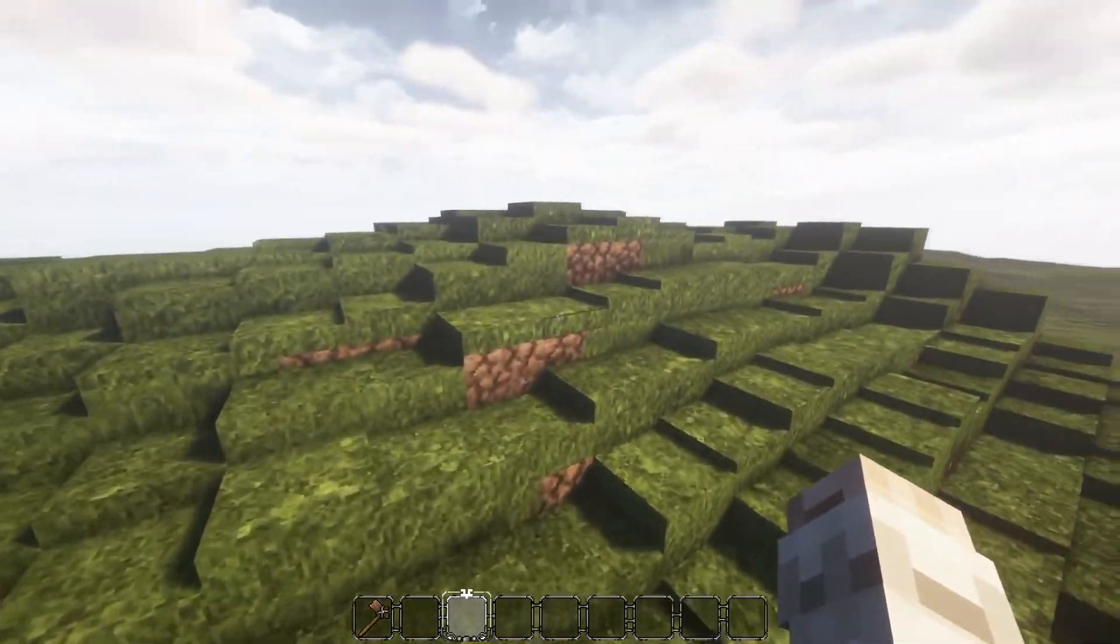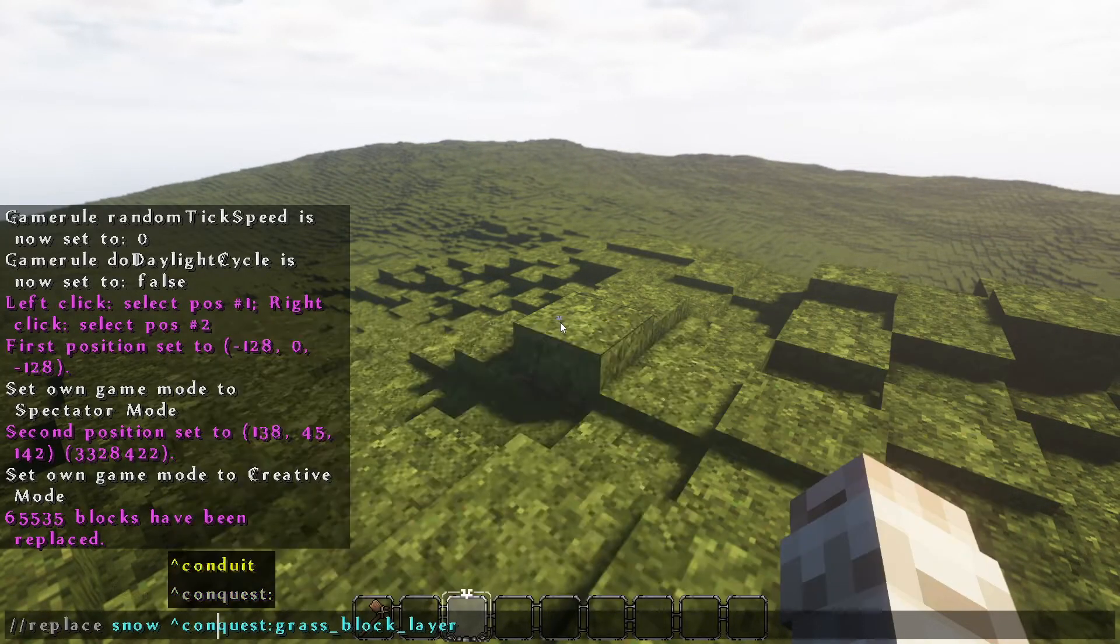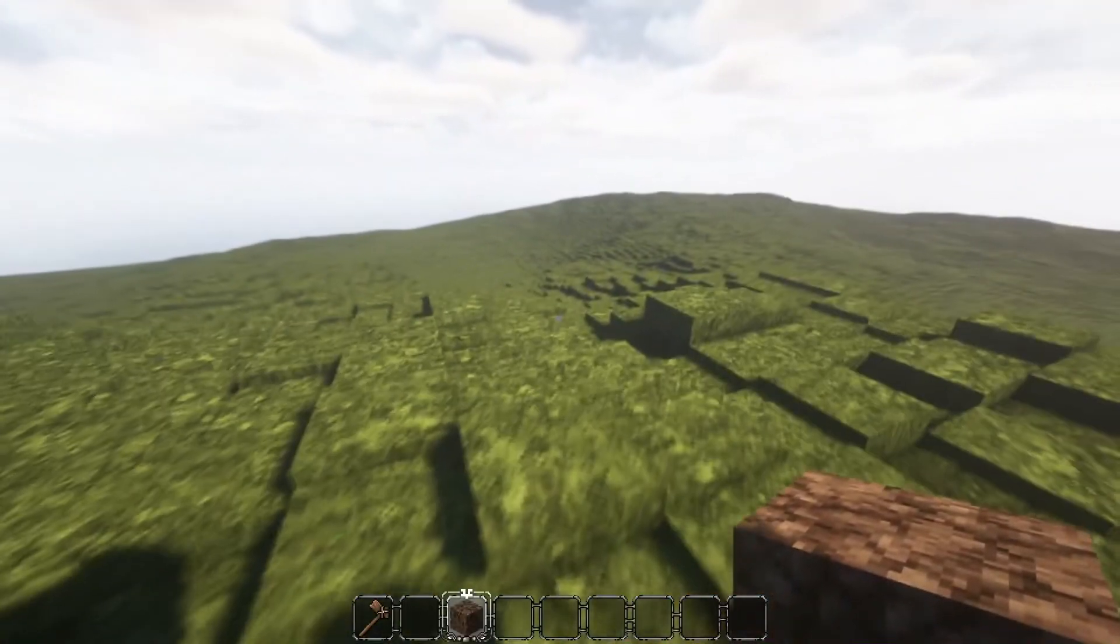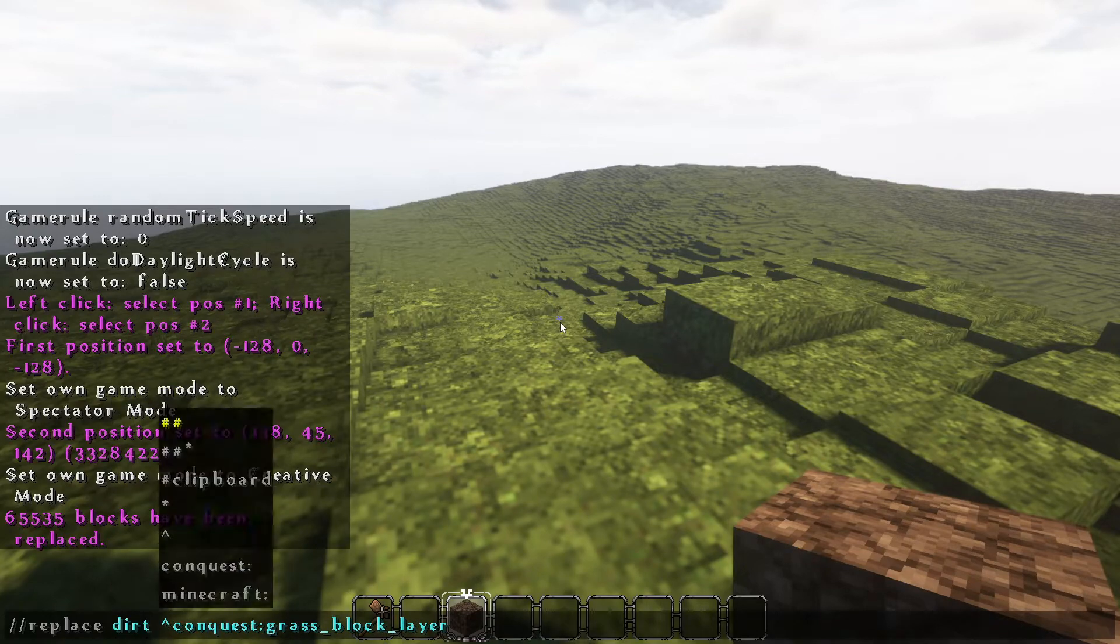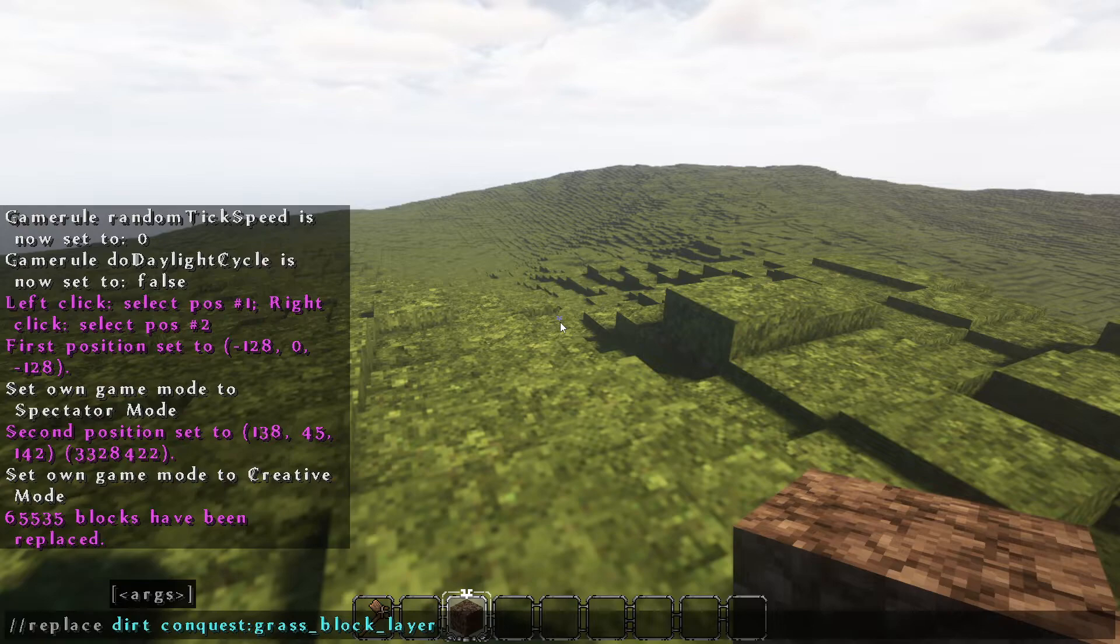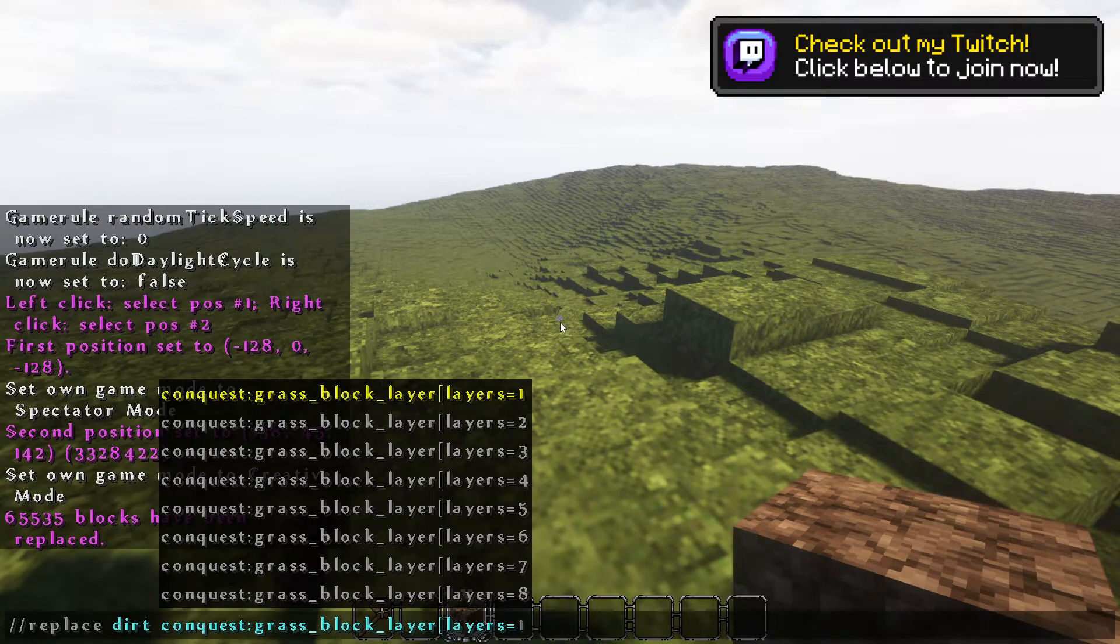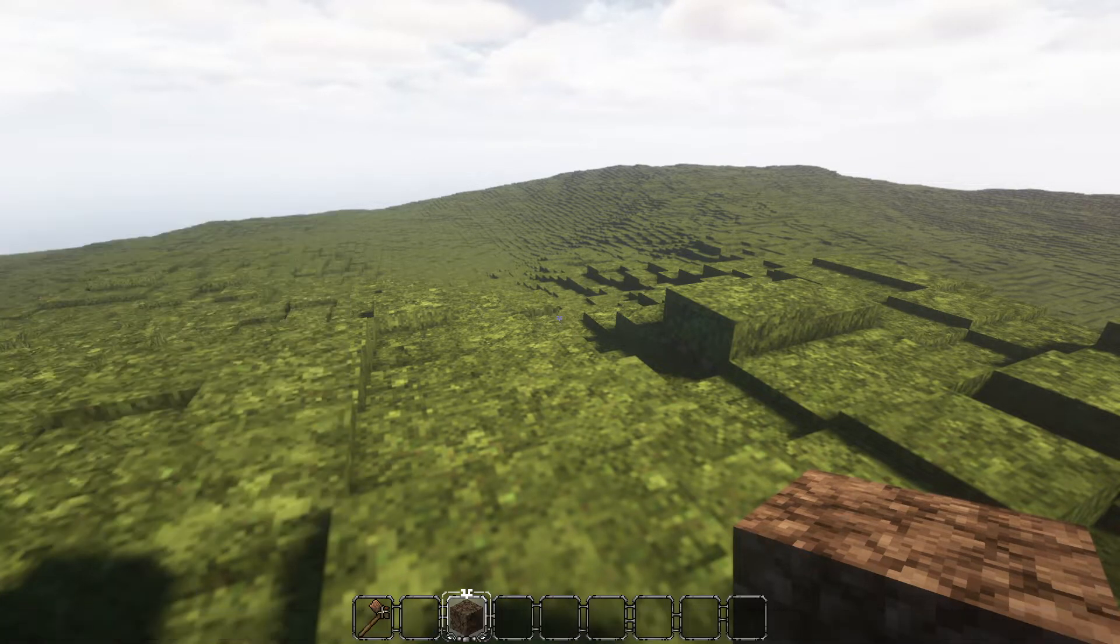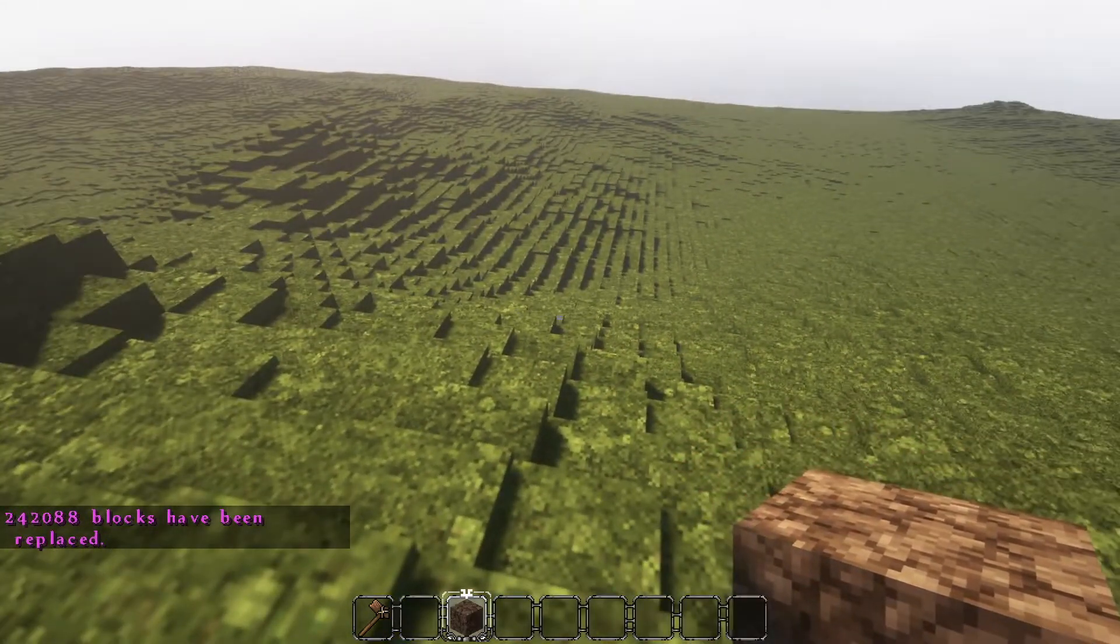Again, if you want to replace the blocks underneath, all you need to do is a similar command, only it will be for this case, it's loamy dirt, which is just Minecraft dirt. So you would do slash slash replace dirt, get rid of that upwards triangle, and then with the layers, all you need to do is you need to do a square bracket, layers eight, and that should basically replace all the full blocks to a layers eight version of the grass block.